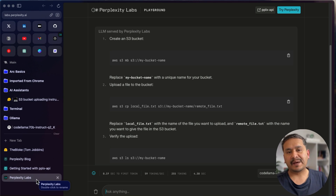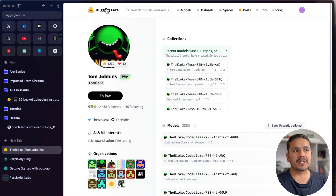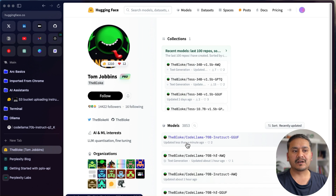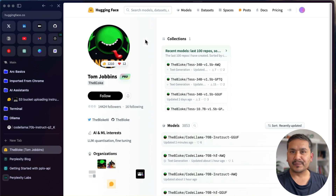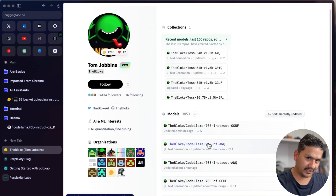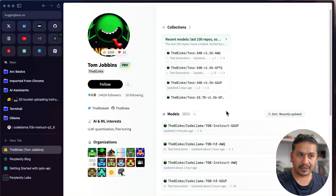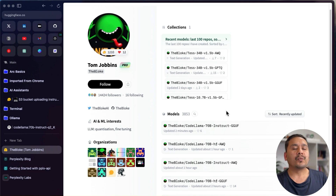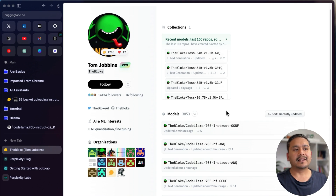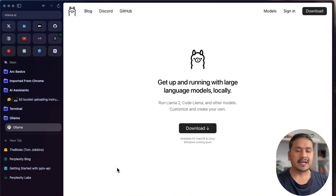Another thing I recommend checking is the Hugging Face website and TheBloke's page. As you can see, there are different quantization versions of models — for example, Code Llama 70B Instruct GGUF, updated just minutes ago. If you are in the LLM field, I recommend bookmarking these websites so you can quickly test new models whenever they appear on the market. These are the websites I personally check first.